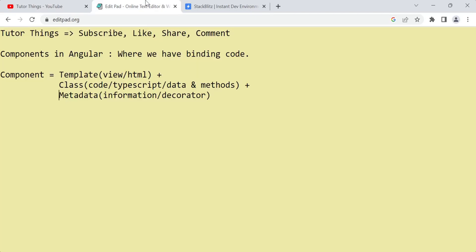So what is meant by components? In the previous videos we saw directives in Angular. Knowing about components is also pretty important. When we create the first project in Angular, we have a built-in component called the app component. The main use of a component is for binding — we use components for binding purposes.